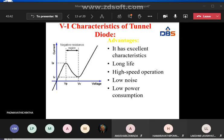This concludes the discussion on PIN diode and tunnel diode. Thank you.